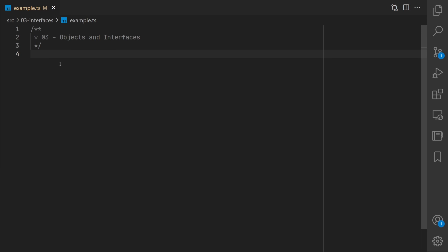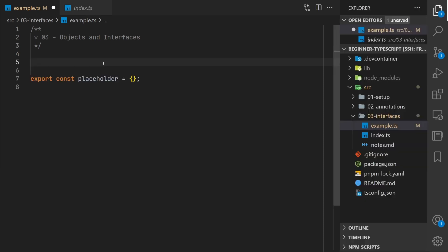Hello and welcome to this video tutorial on TypeScript. My name is Dan and today I'm going to be showing you about object types and interfaces.